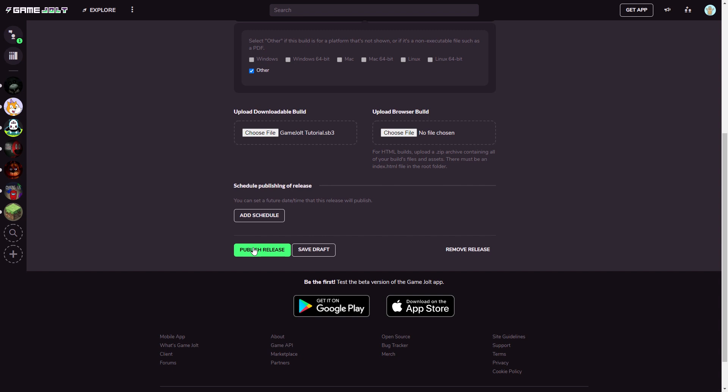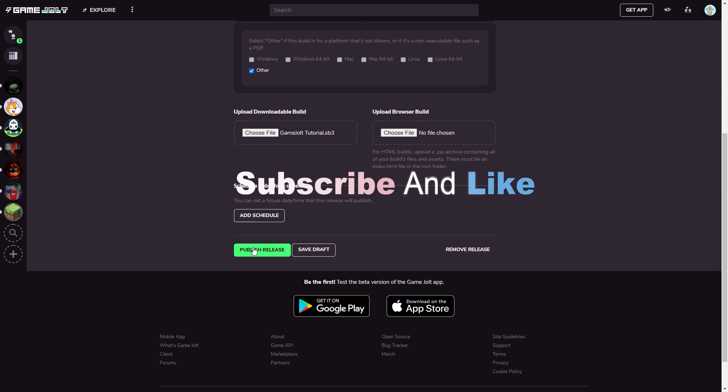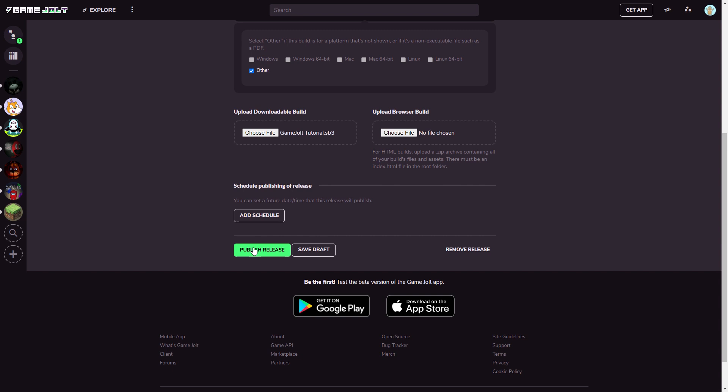I'm not going to do this because obviously this isn't going to be a version on the game, but simply click Publish Release and you're done. That is how you put your Scratch games on Game Jolt. If you enjoyed, please subscribe. Future tutorials soon on how to make characters and put your Scratch game to Android and stuff like that. Anyway guys, on that note, have a good day and bye.